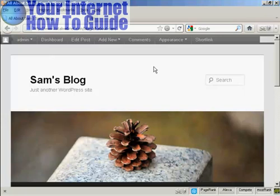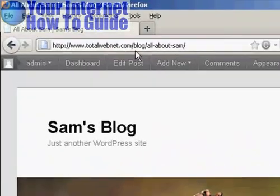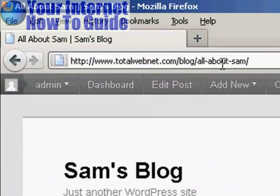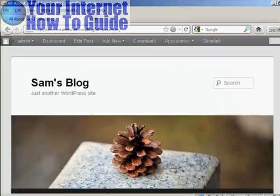If you saw the permalinks video, you'll notice that I've changed the permalinks structure. And you can see here that now this blog post is called All About Sam, and that phrase actually shows up as part of the site's URL.